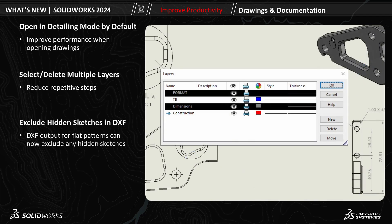For some bonus enhancements not shown in the demonstration, drawings can now open in detailing mode by default. You can now select and delete multiple layers. And you can now exclude hidden sketches in an export to DXF.